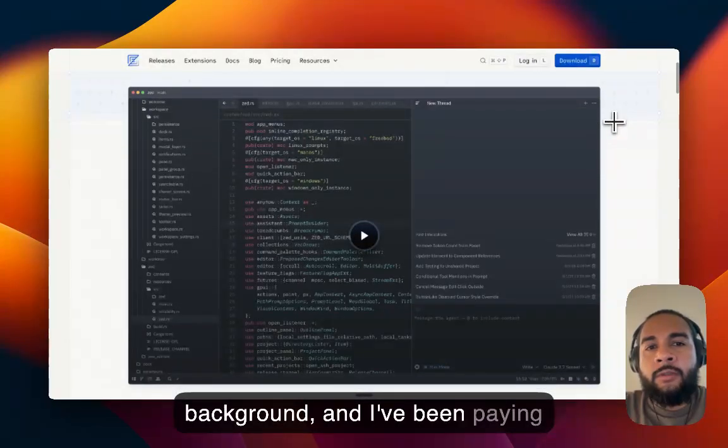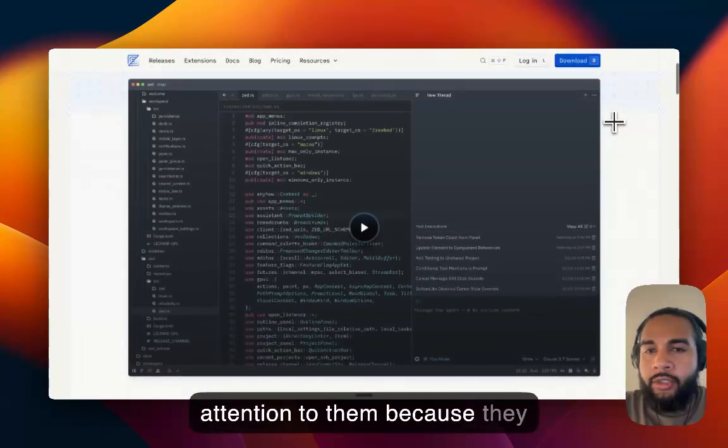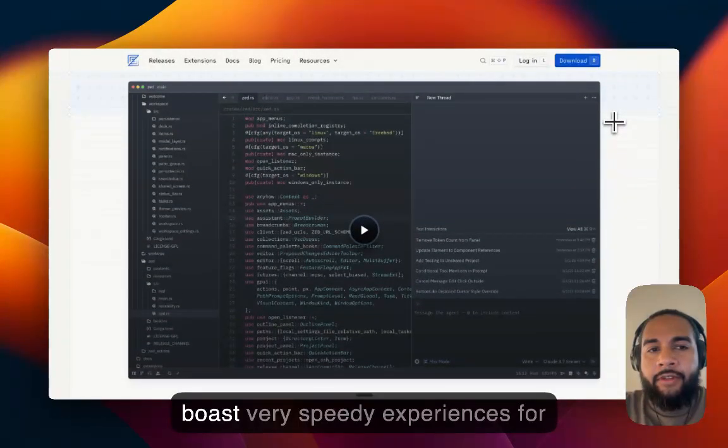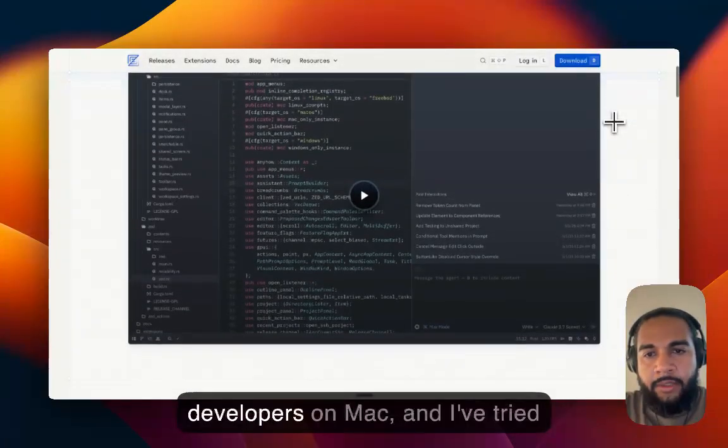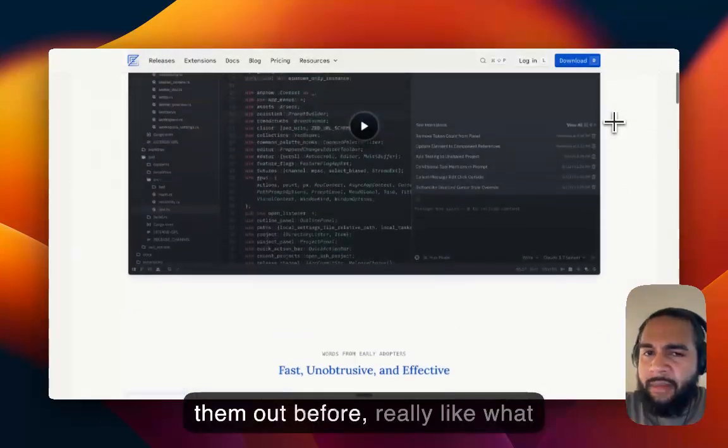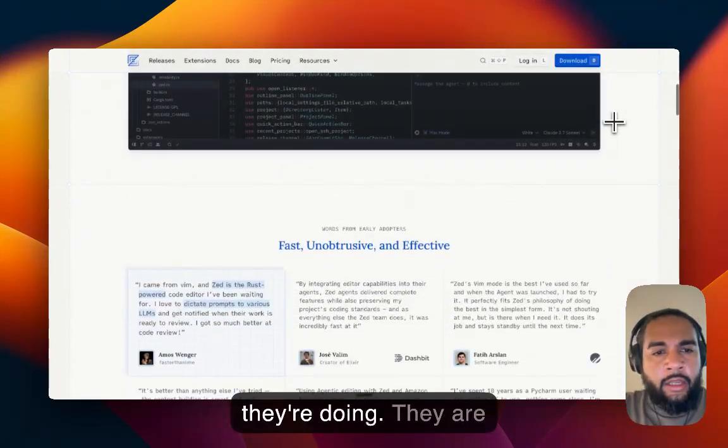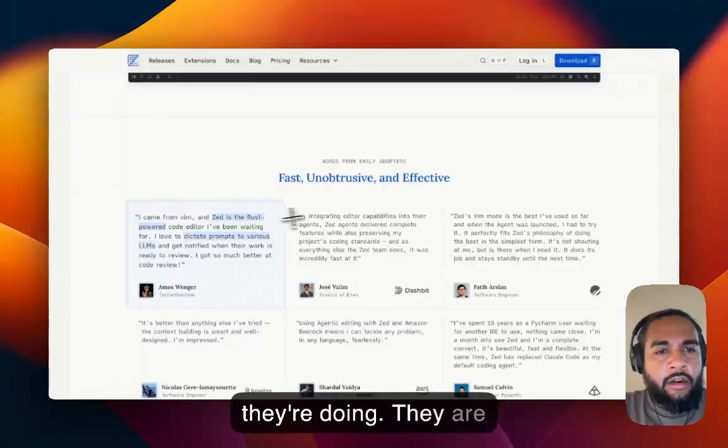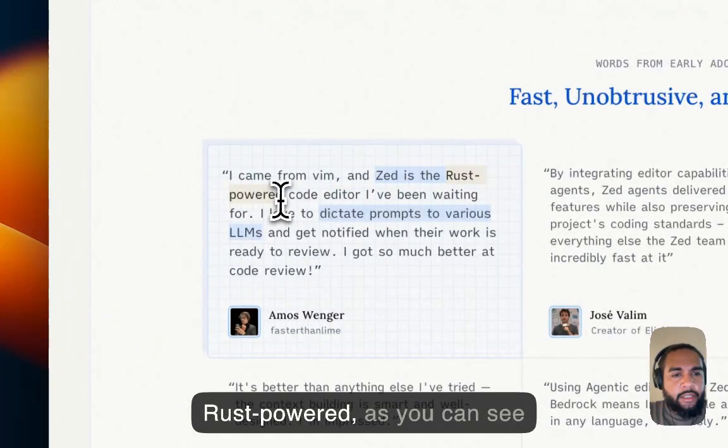And I've been paying attention to them because they boast very speedy experiences for developers on Mac. And I've tried them out before, really like what they're doing. They are Rust powered, as you can see here.